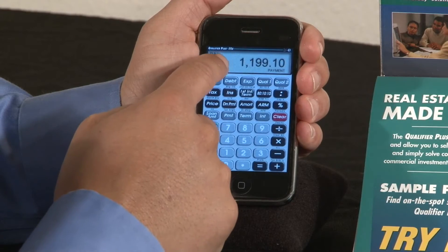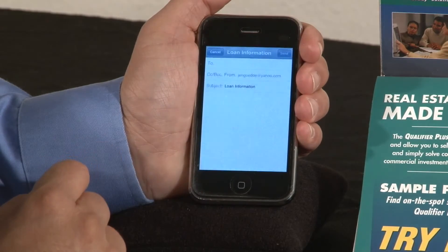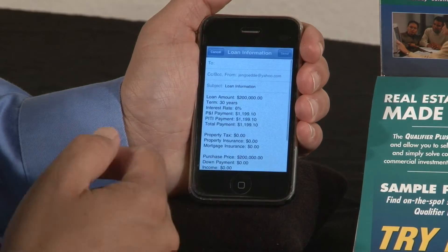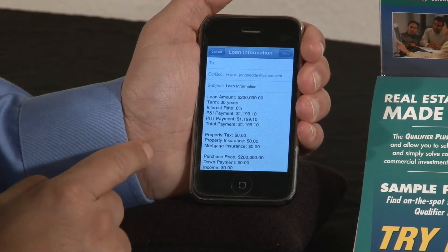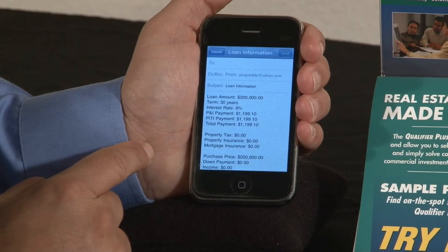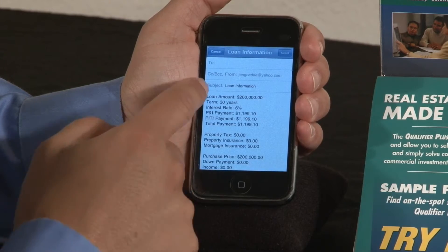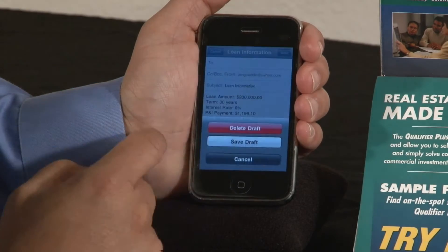If you want to email that to a customer, that's the difference between the regular handheld and this. You get the benefit of the handheld device, and you can email that to your client.